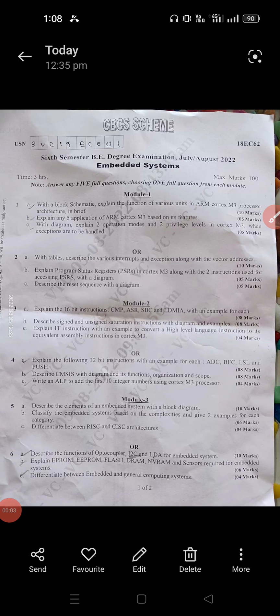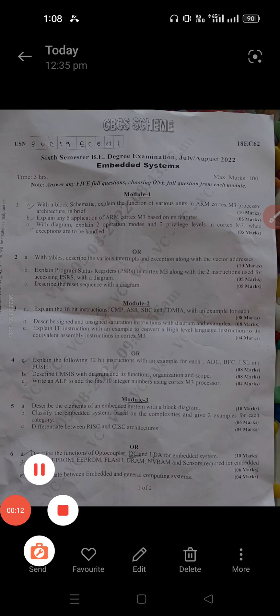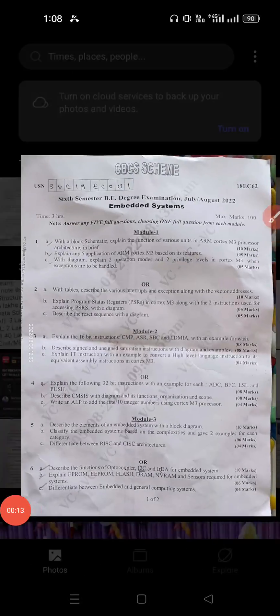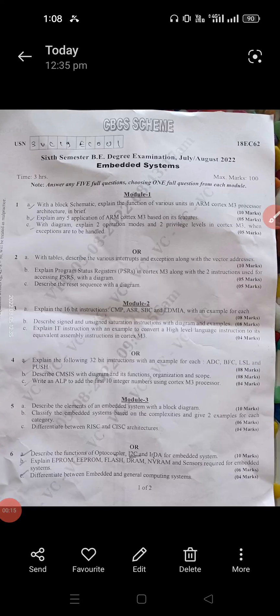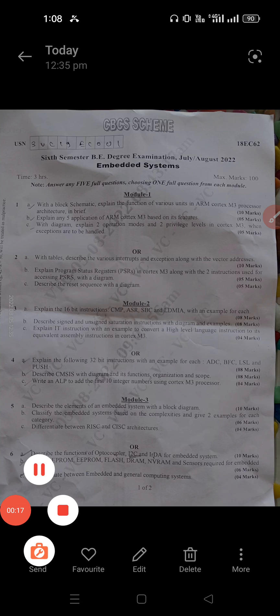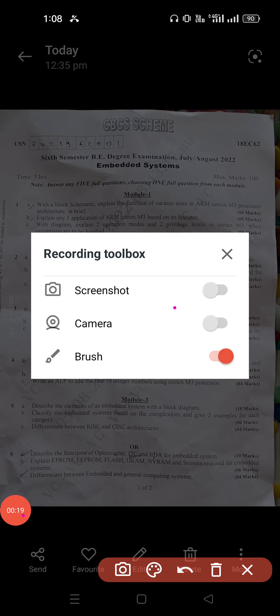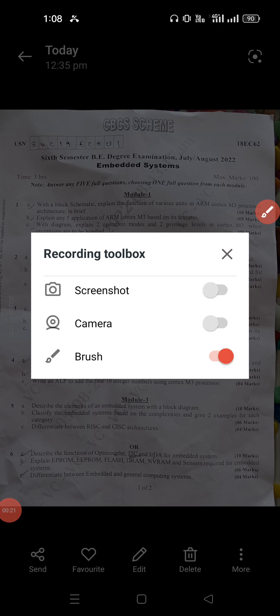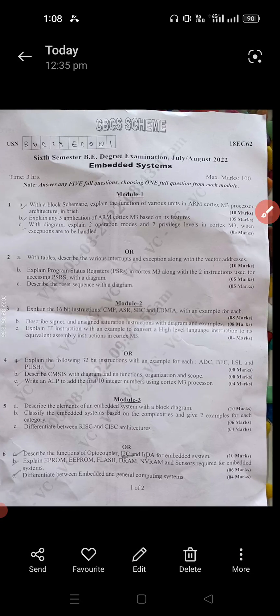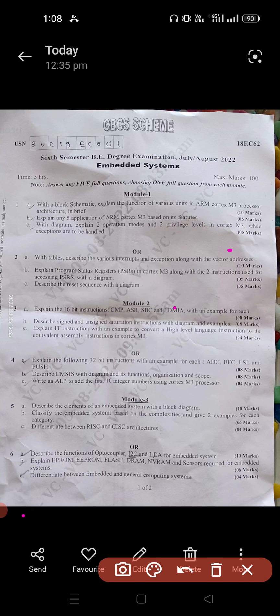Hi, welcome back to the Mythinia YouTube channel. In this video we are going to see the question paper of embedded systems for ECE 6th semester examination. Today the examination is conducted. It is a 100 marks VTU question paper — specifically the July-August examination question paper.